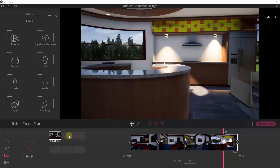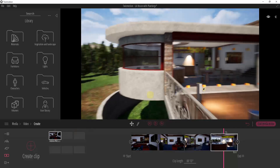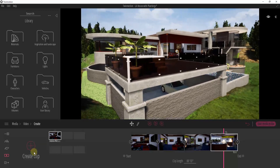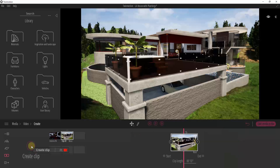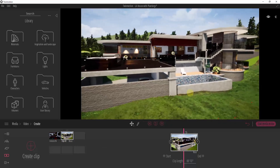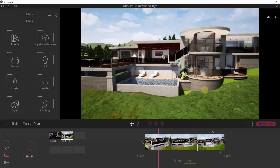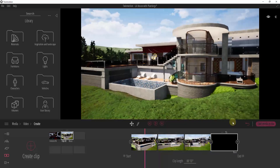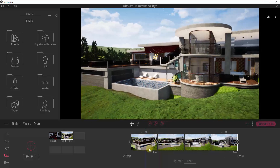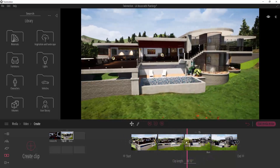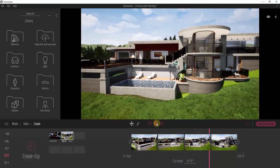Now let's add a clip for the exterior of our model — a camera that flies around the outside of this building. Click Create Clip again and do the same thing: add a couple of scenes to give the camera something to transition between. This creates a ten-second animation moving along the path defined by those three clips.